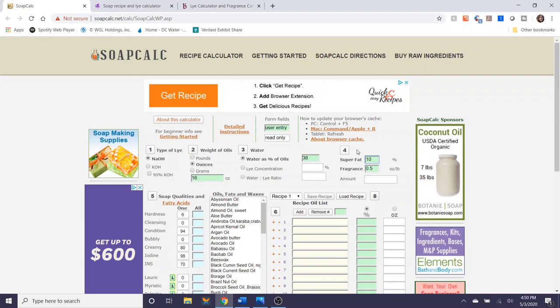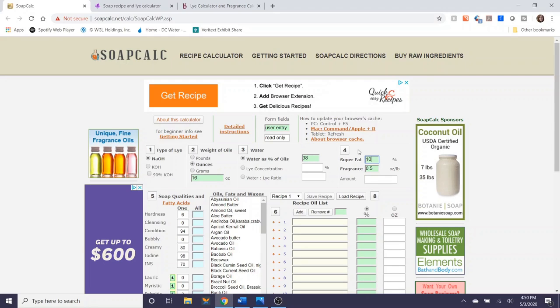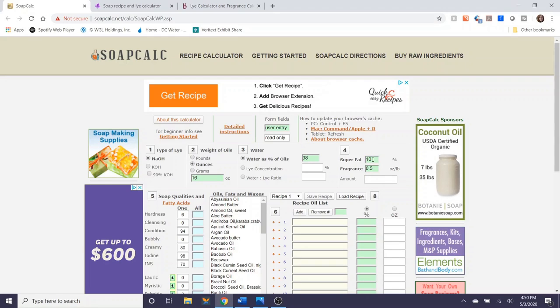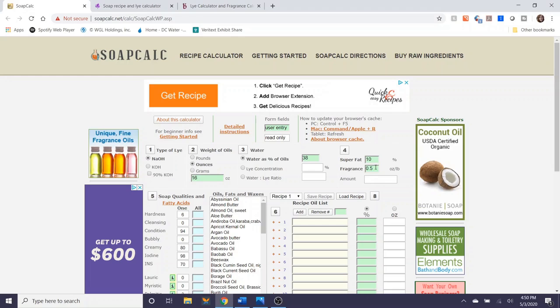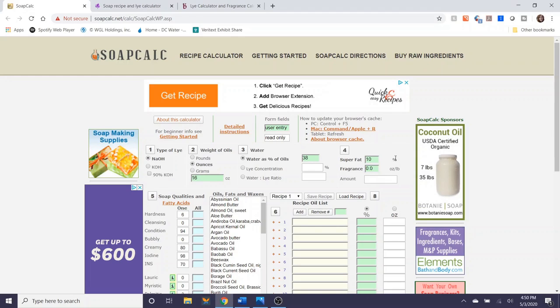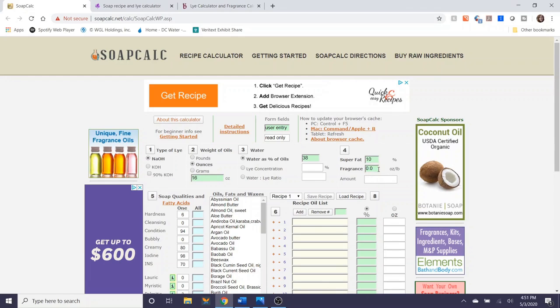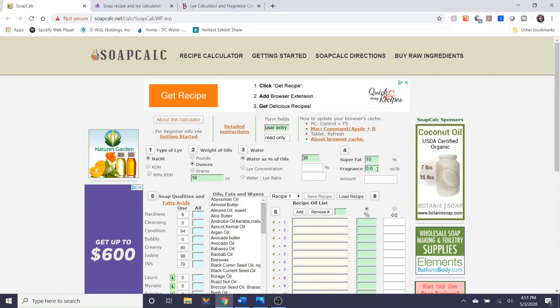I'm going to be making olive oil, coconut oil, and castor oil soap that has 10% super fat. I'm not going to be using any fragrance in this soap batch so I'm going to make this zero.